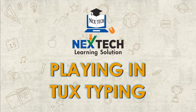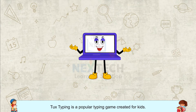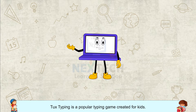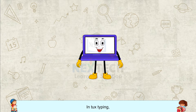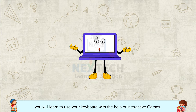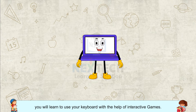Playing in Tux Typing. Tux Typing is a popular typing game created for kids. In Tux Typing, you will learn to use your keyboard with the help of interactive games.